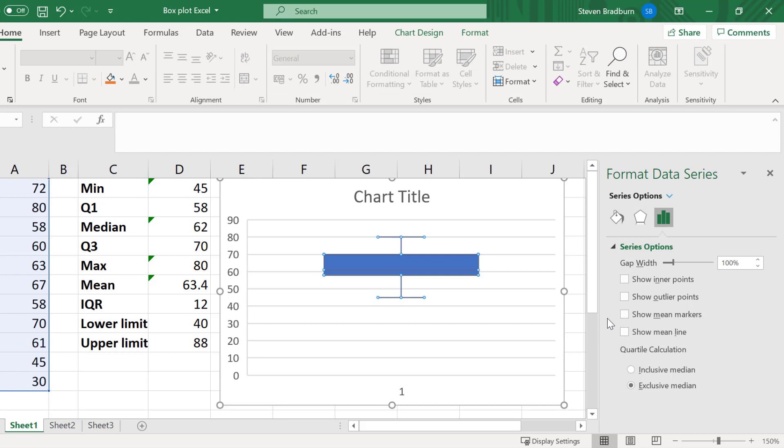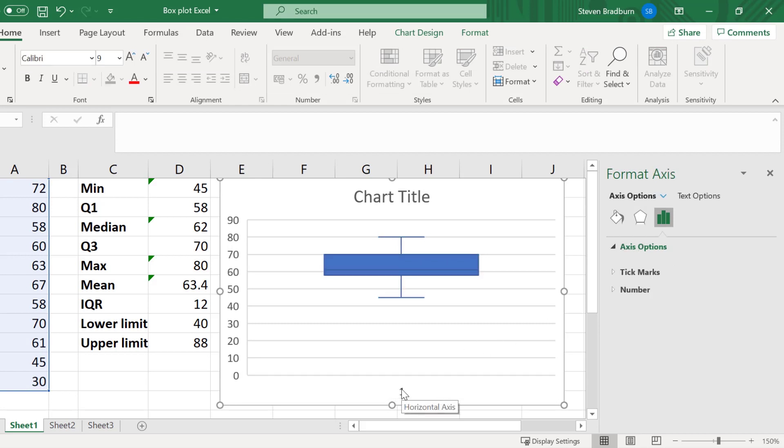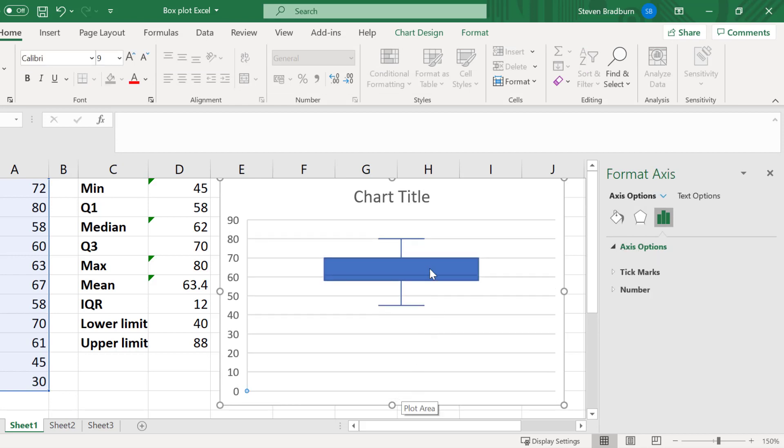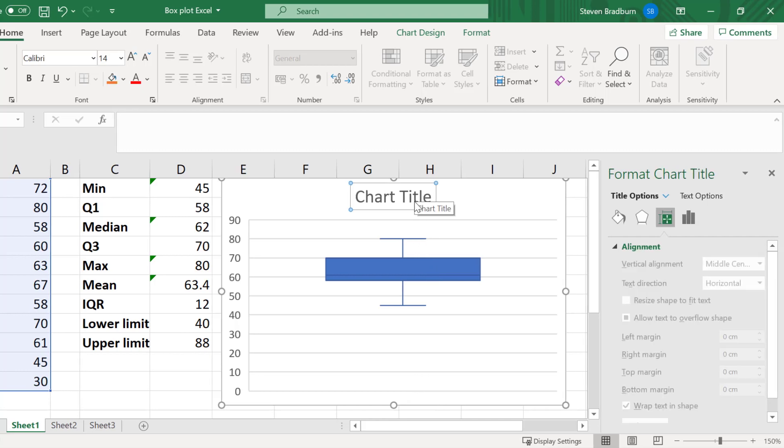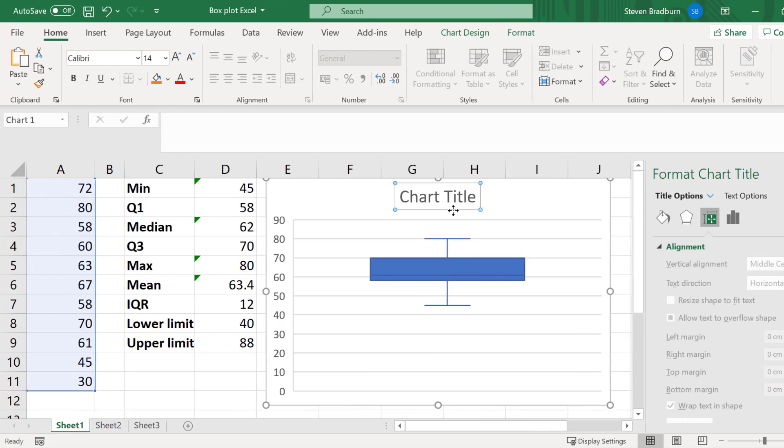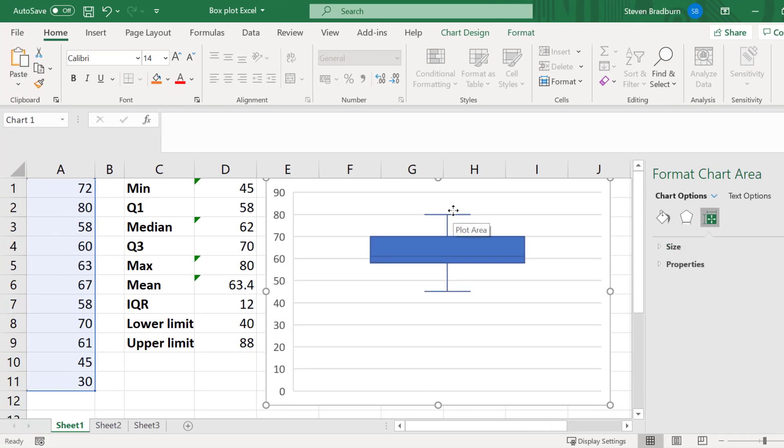To finish this graph, I will delete the X-axis label by selecting it and pressing delete on my keyboard. And I will also delete the title.